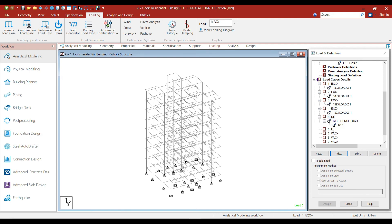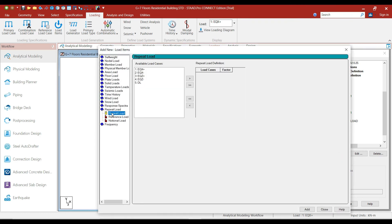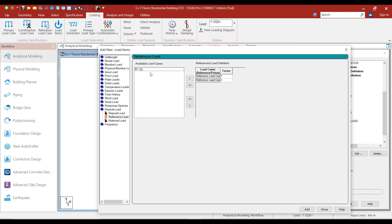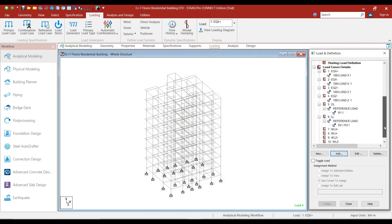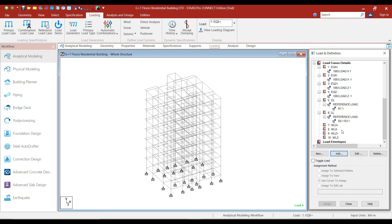Let's repeat the similar procedure for live load as well. Select the live load case and click on add. Go to repeat load, then go to reference loads. Double click on live load and double click on live load on roof as well. Click on add and click on close. In the next lecture, we will add the wind loads — we will perform the calculations for wind loads and add the wind pressure in these four load cases.